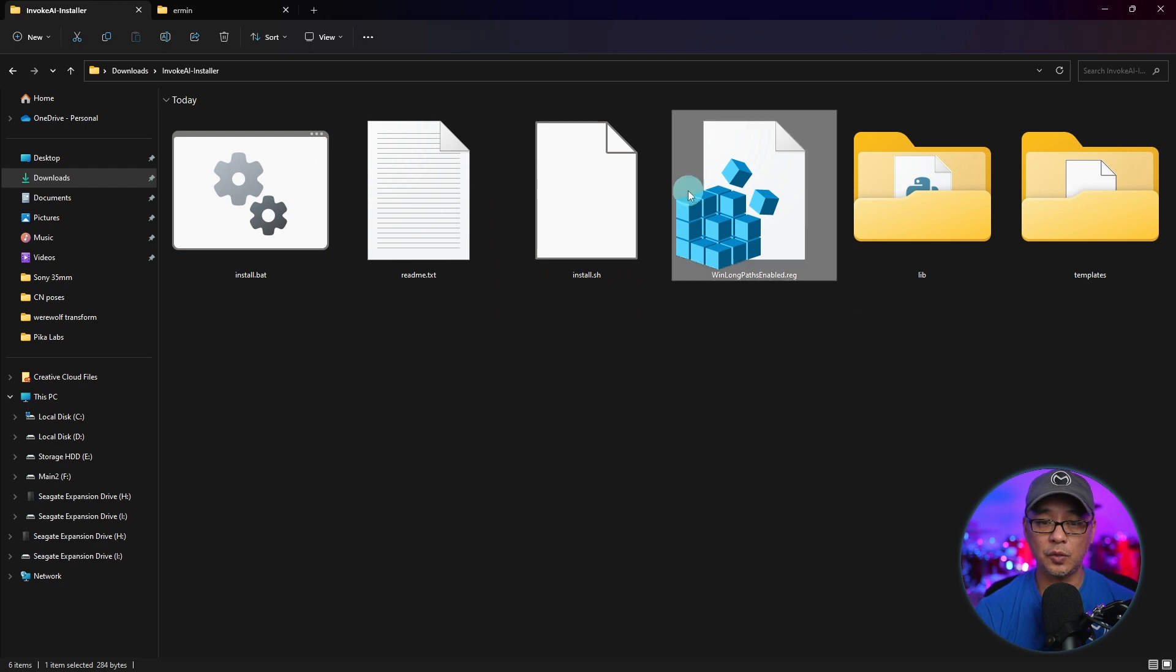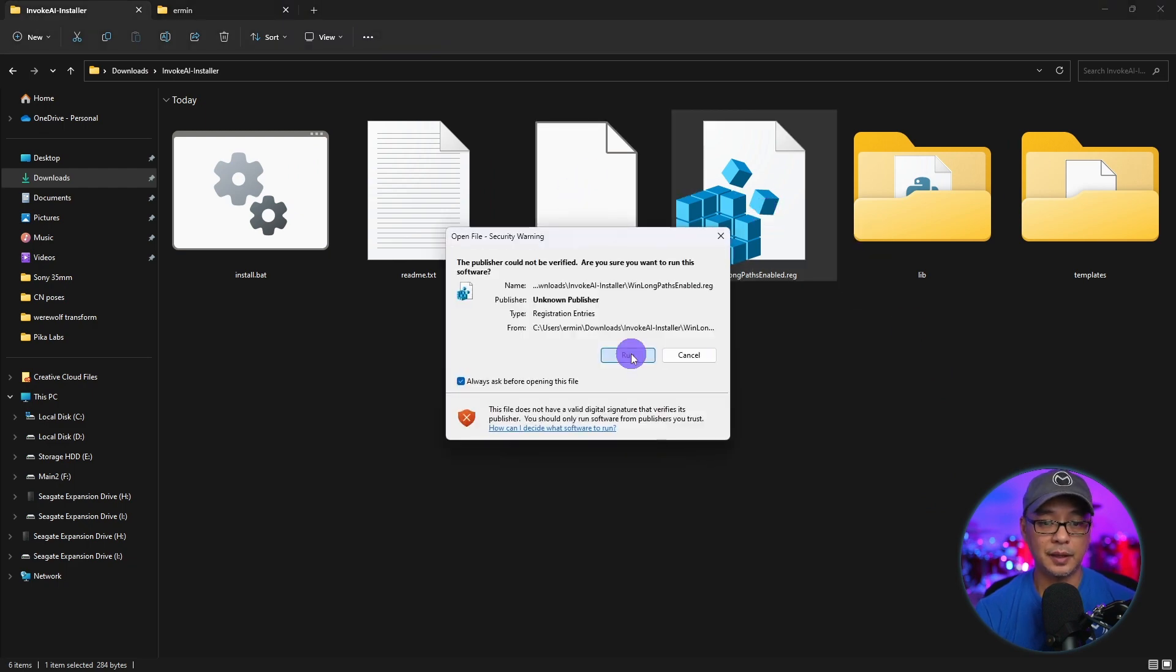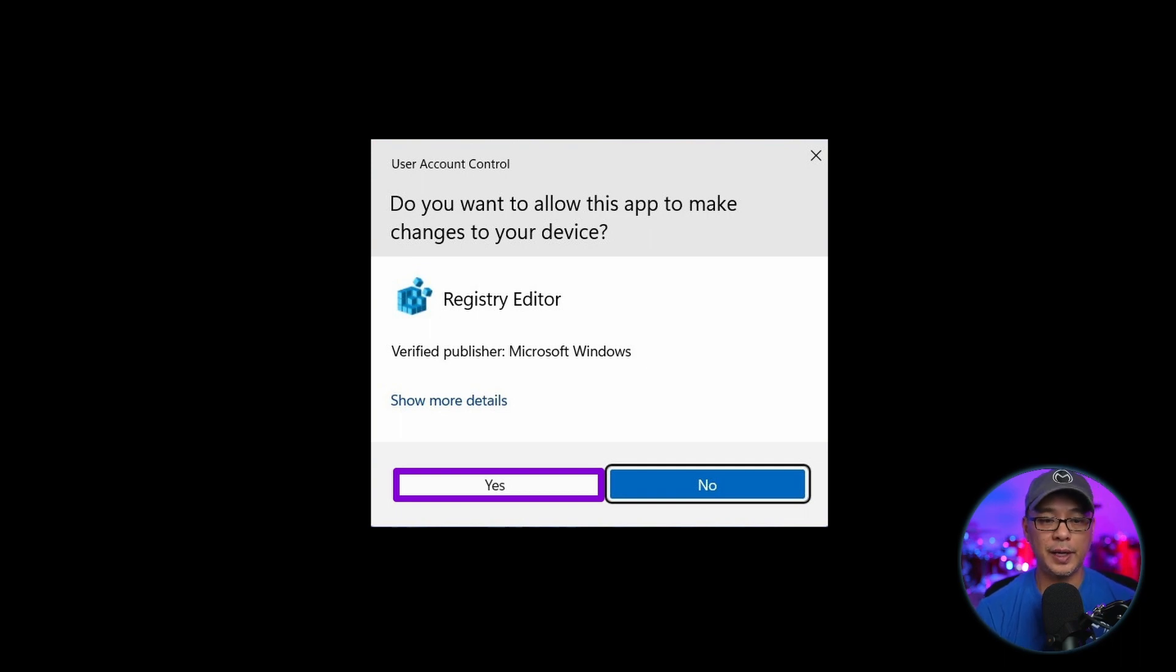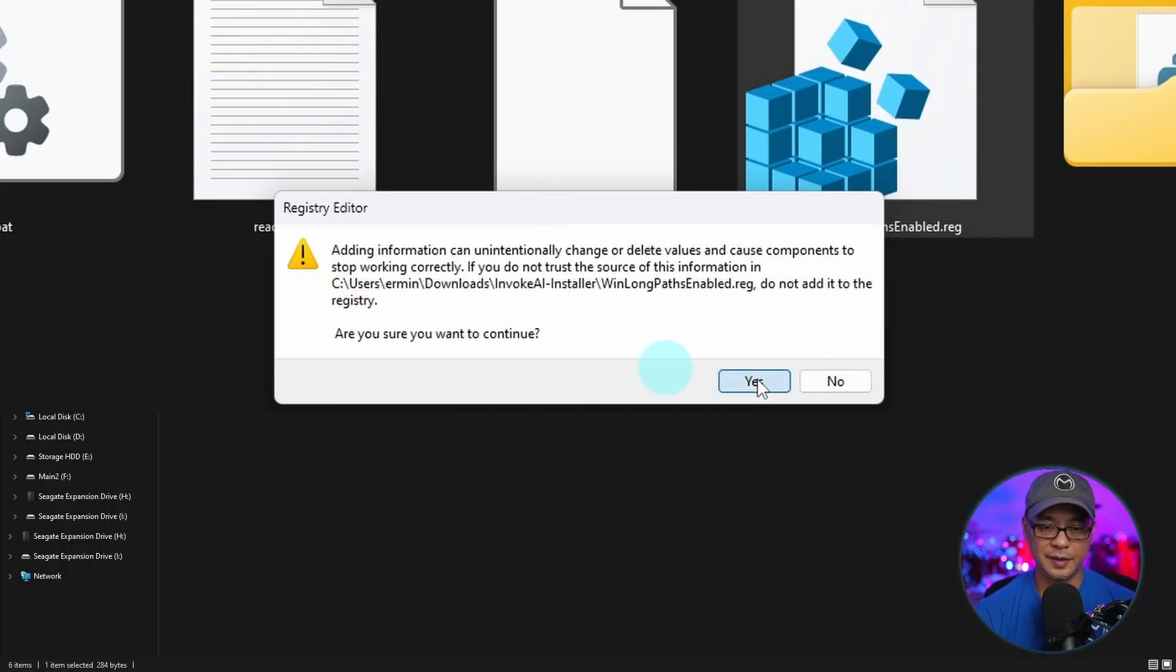The first thing you want to do is double click this file and click on run. You're going to get a registry editor pop-up. Go ahead and click yes. Click yes again.